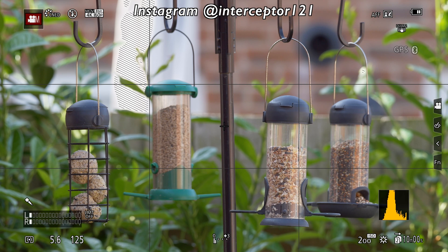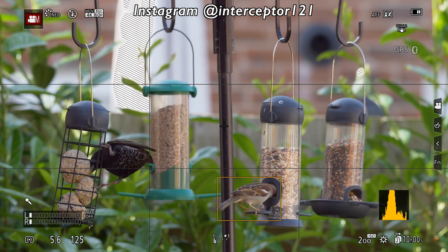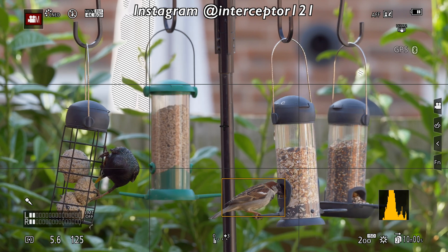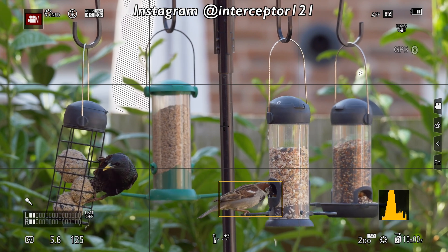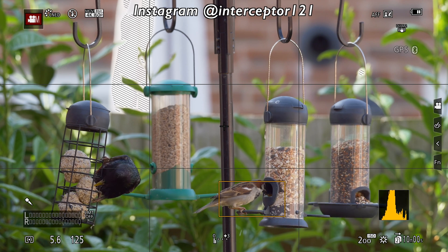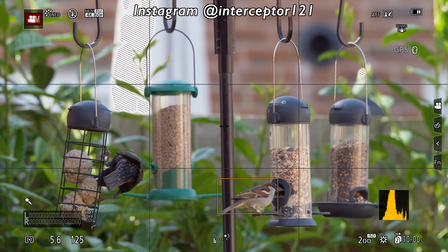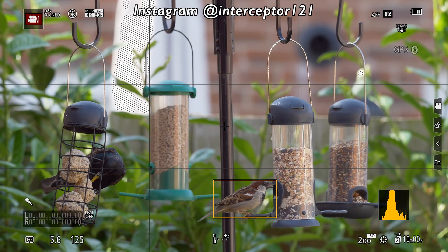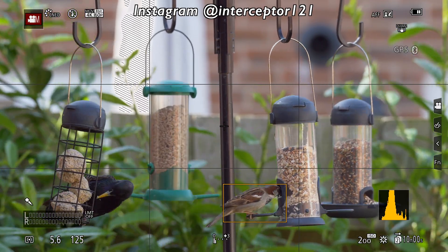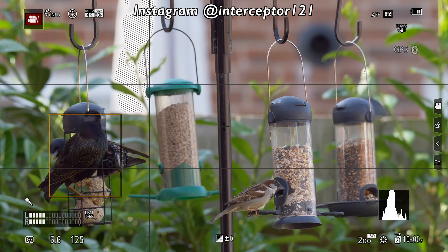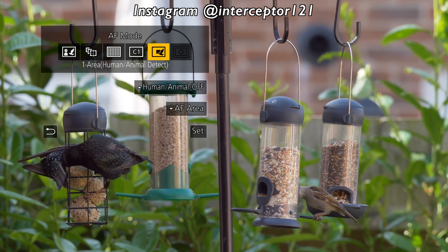This is the setting previously available with firmware 2.0 — animal recognition across the whole frame. We have two birds in the frame: one clearly visible, the other behind the feeder. The camera is choosing the house sparrow, which is clearly identifiable. However, when the starling moves or more birds enter the frame, the camera may start choosing different subjects. Here, another starling enters the frame, gets rejected by the one on the feeder, and now the yellow box is around the starling — no longer on the house sparrow.